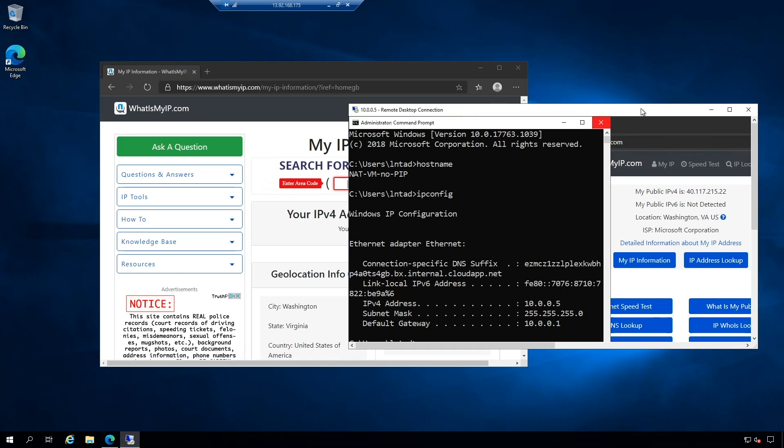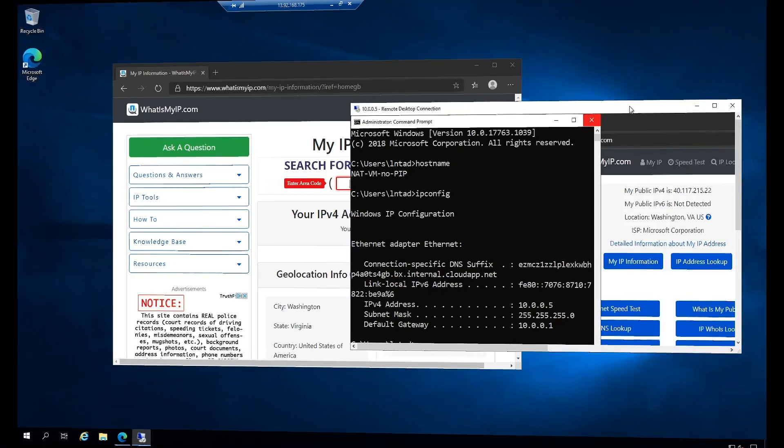So the NAT gateway's purpose is to simplify outbound traffic and to dig in a little bit more on this, let's go to the Azure docs.